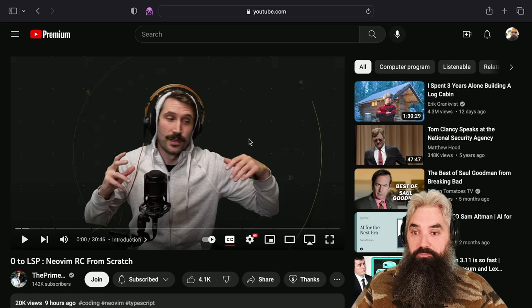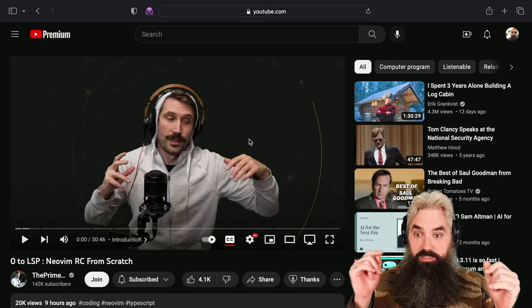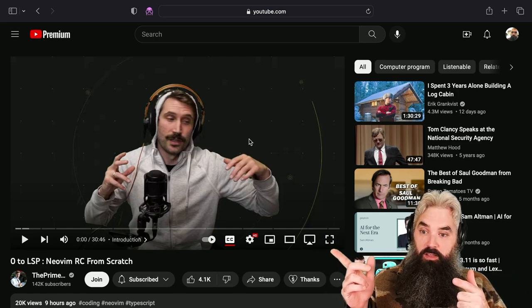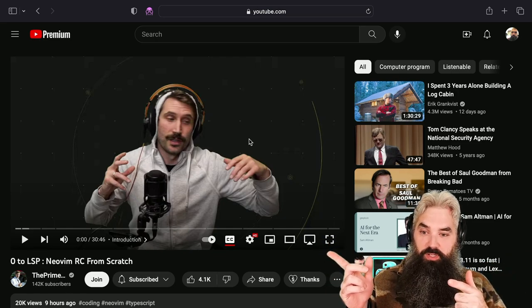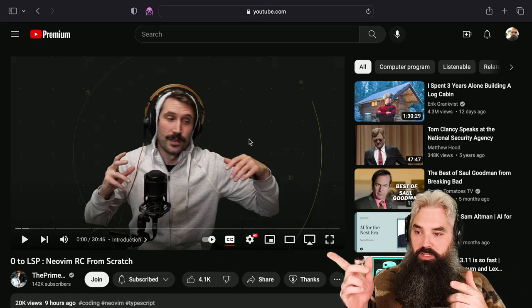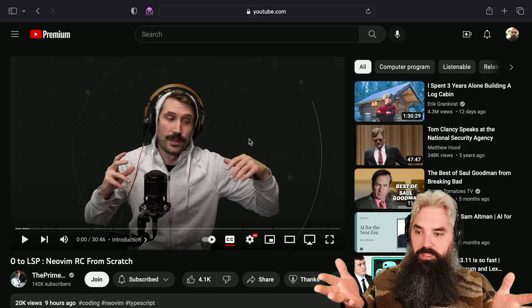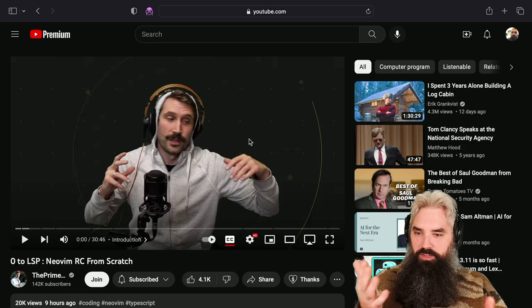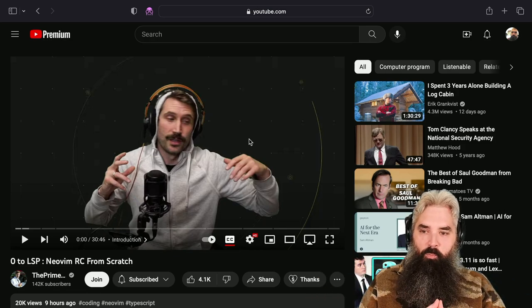I just woke up from a nap. I'm exhausted. I saw this really cool video from the Primogen though. Zero to LSP, NeoVim RC from scratch.